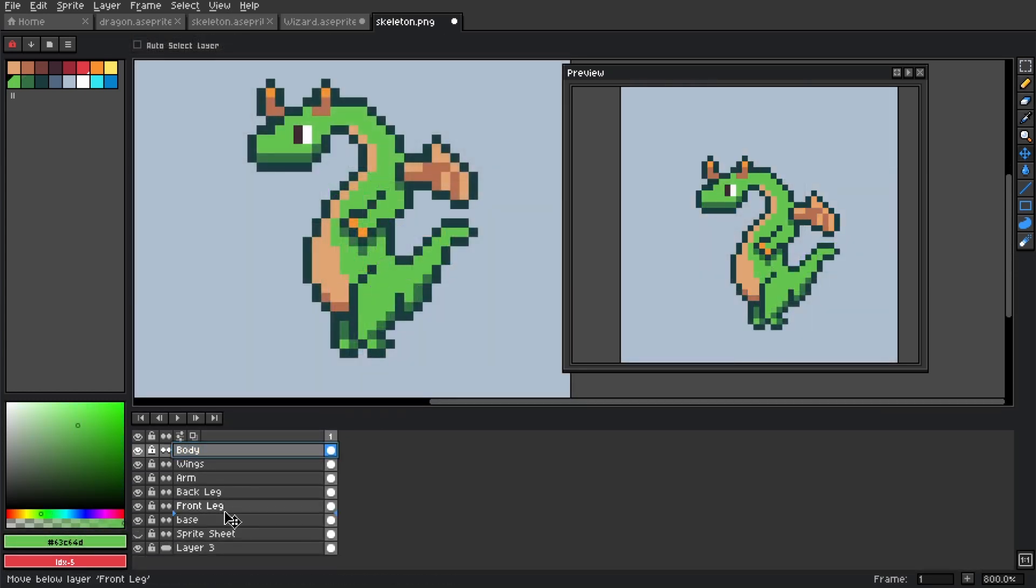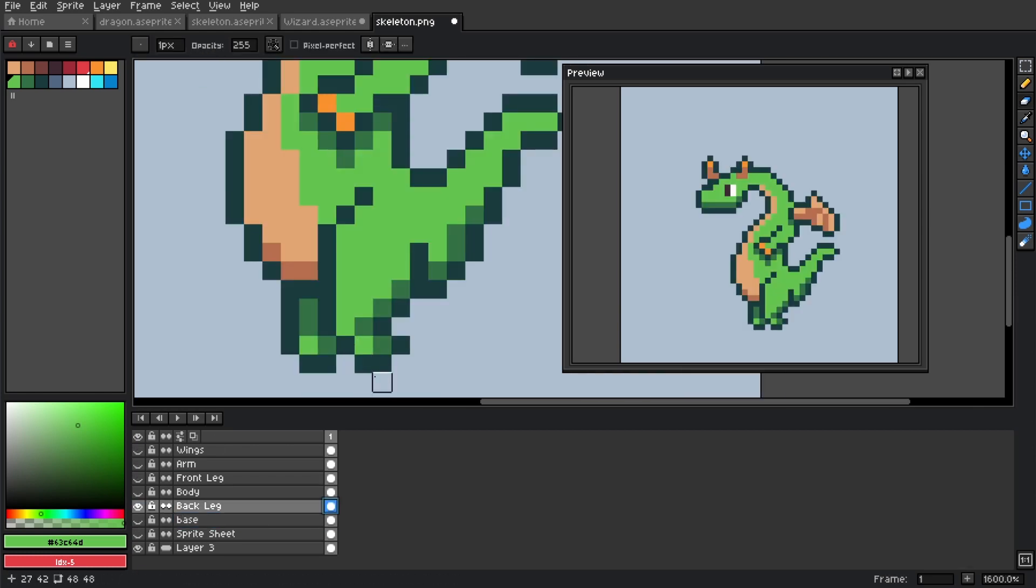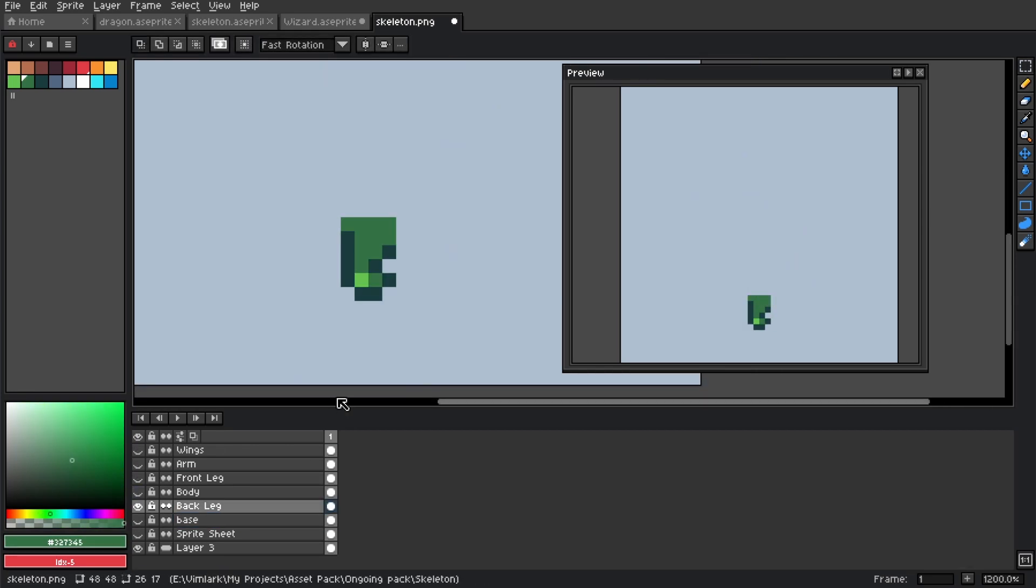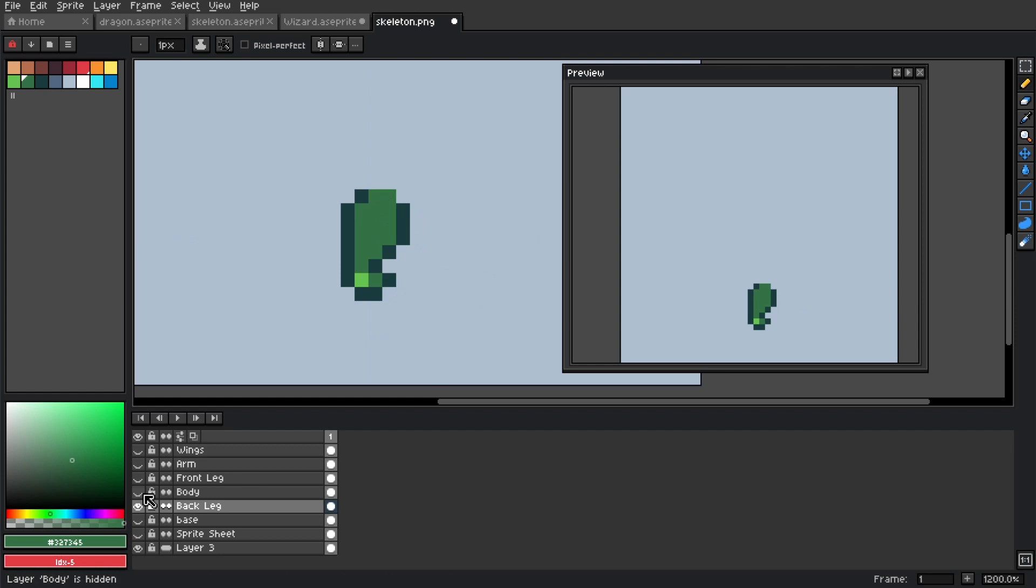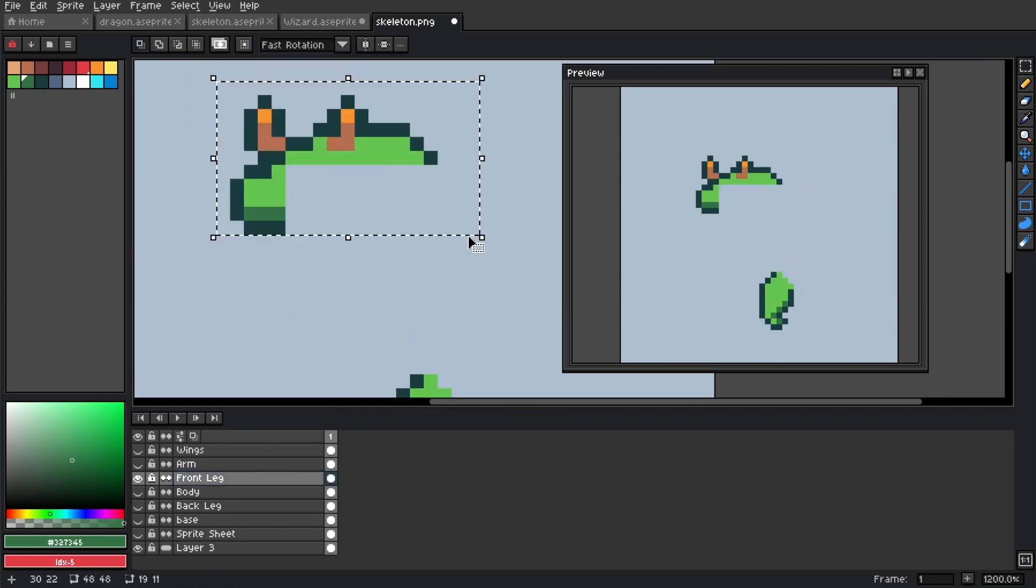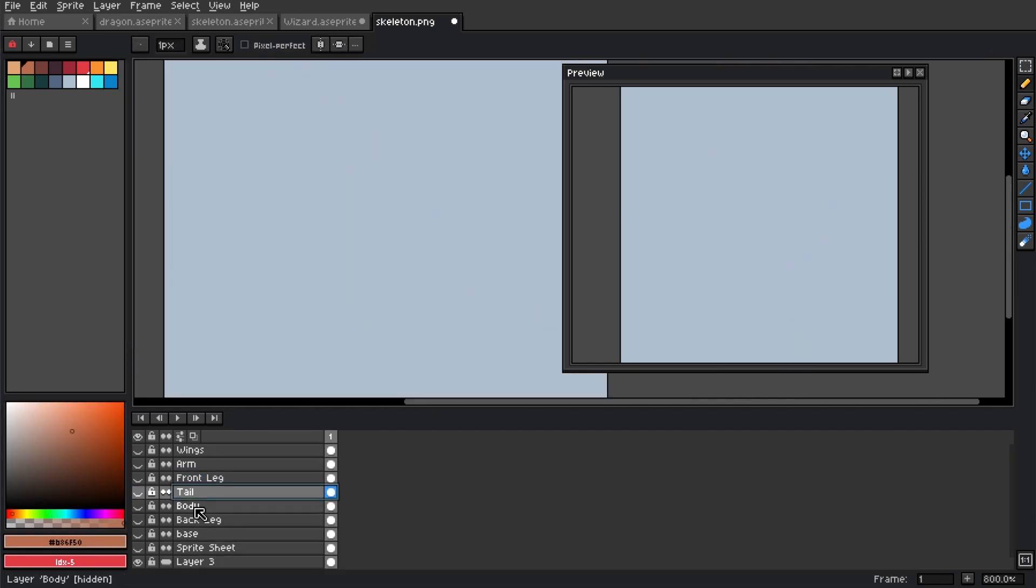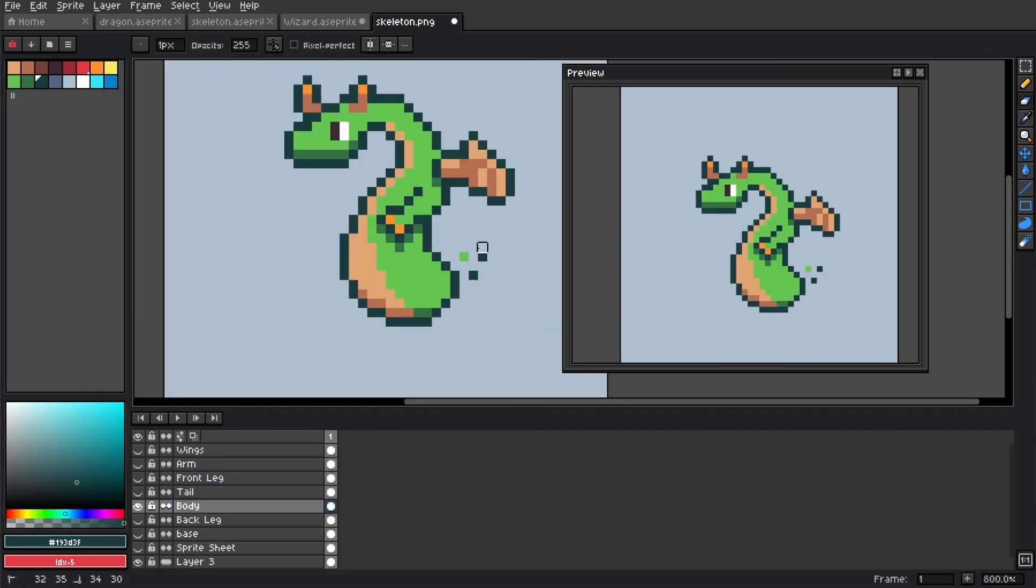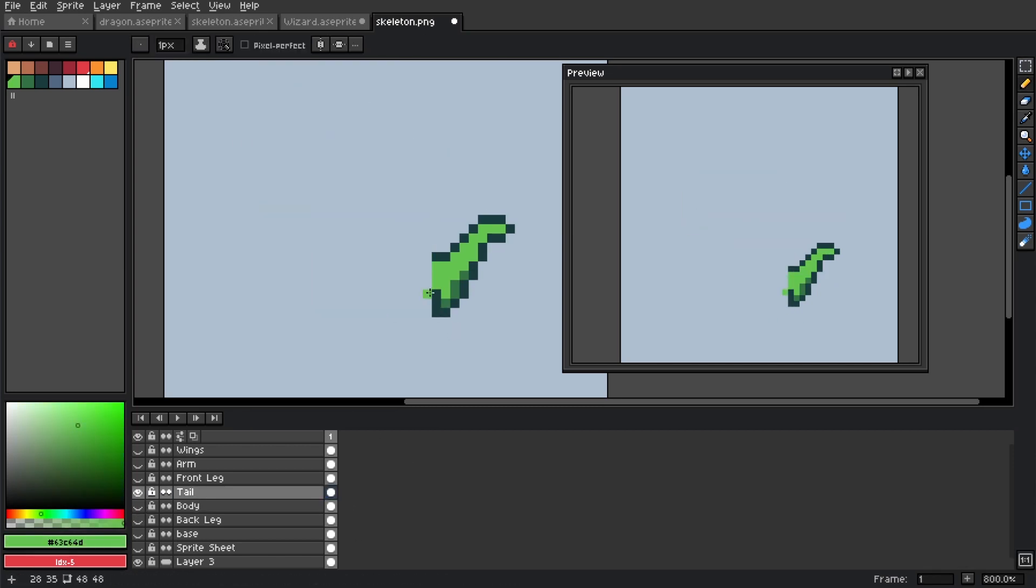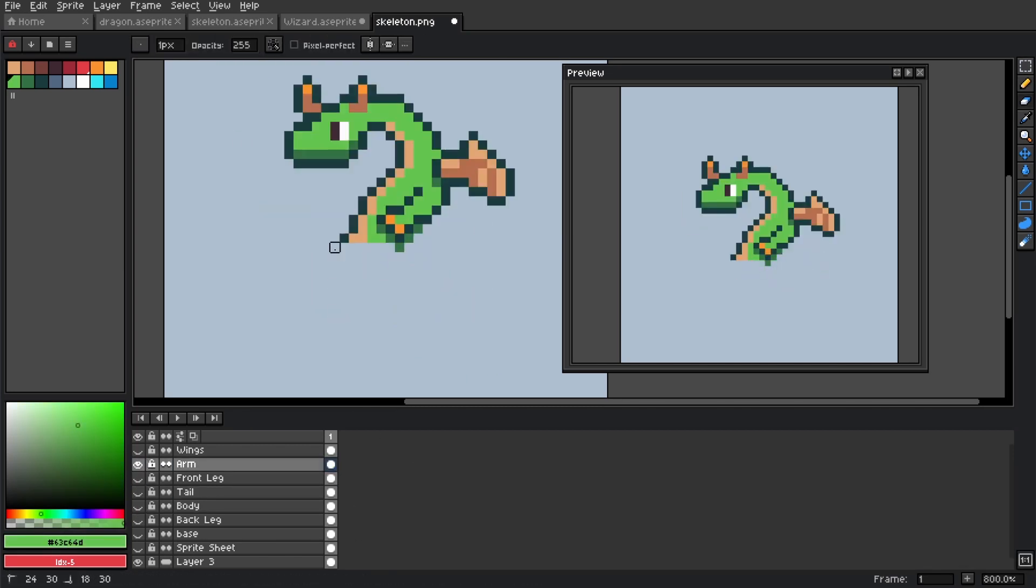I start animating by taking the base drawing and separating it into individual parts on separate layers. This adds a bit more complexity to your layer management, but saves you so much time later. Just make sure you keep an eye on what layer you're drawing on. For this character, I broke out the body, wings, arm, tail, and front and back legs into their own layers.